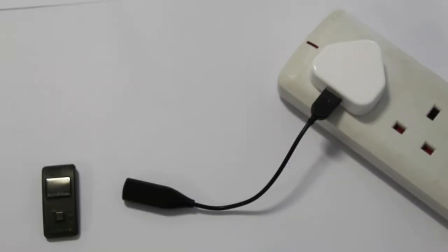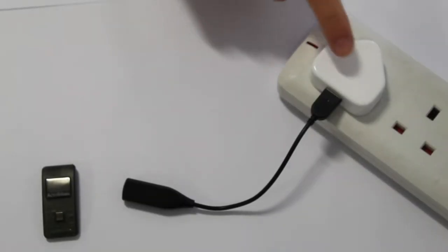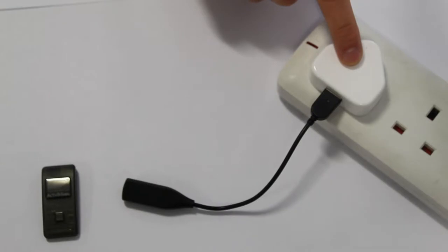When you first get your BuddyBand 2, you'll need to charge it for two hours, and then it will just need a top up every seven days or so.